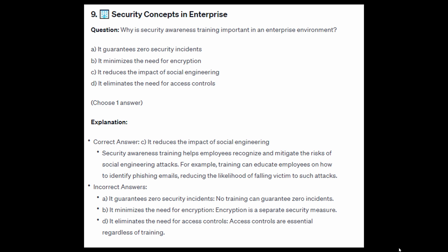For the incorrect answers: it guarantees zero security incidents — no training can guarantee zero incidents. It minimizes the need for encryption — encryption is a separate security measure. It eliminates the need for access controls — access controls are essential regardless of training.